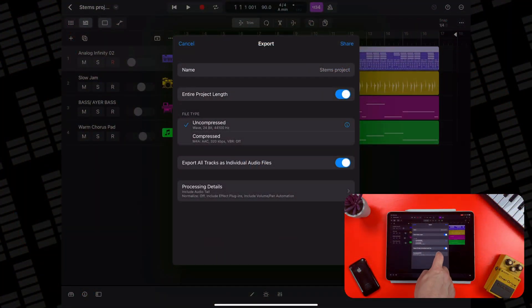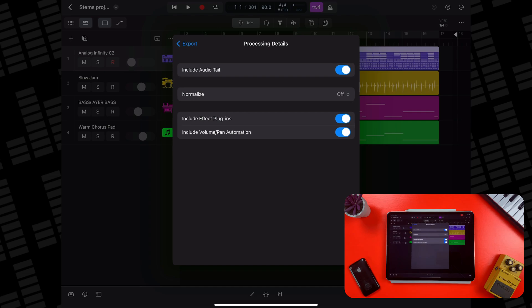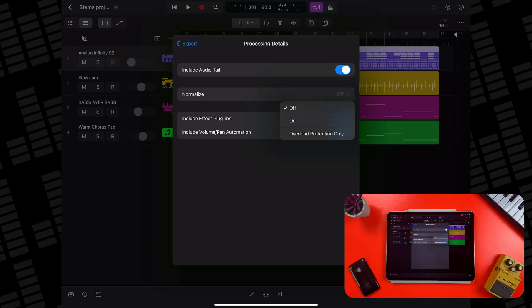Tapping on Processing Details takes you to a screen where you can choose whether to include the audio tail — that's an option to include processing that takes place after the song ends, like delays or reverbs that go on after the last region. You can also choose to automatically normalize your project during the export, which essentially applies compression and limiting to your exported audio, making it louder overall but also removing a lot of dynamics. You can also choose Overload Protection Only, which only affects levels above zero decibels that would lead to clipping — but you'd probably notice and fix that while mixing anyway, so I'd recommend keeping this off.